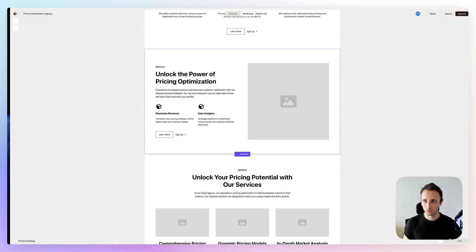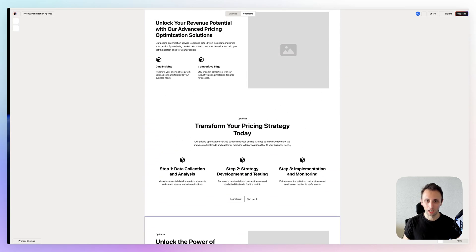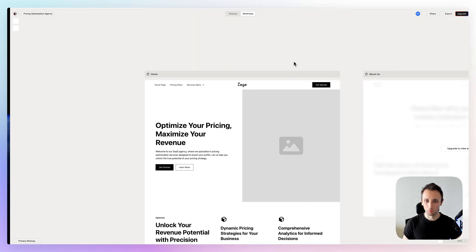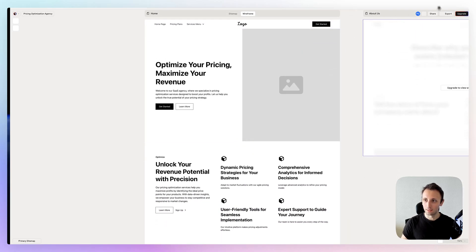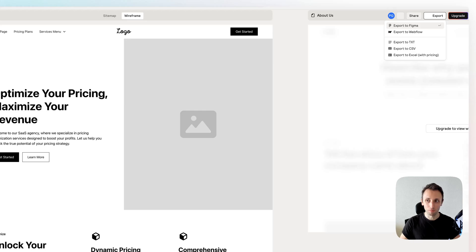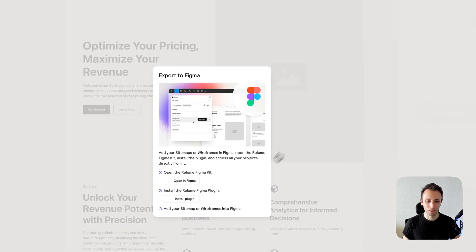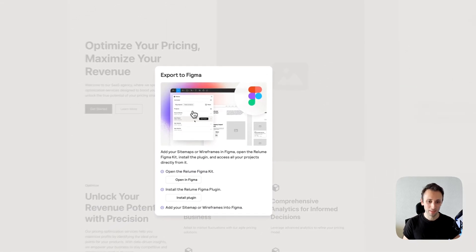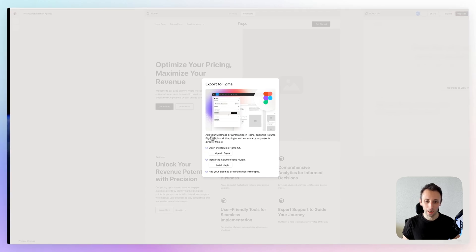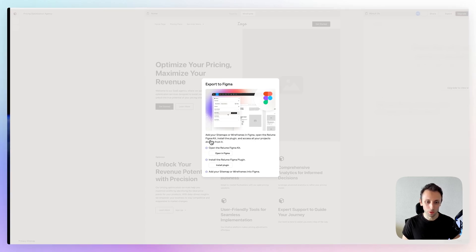And then you can obviously export to Figma, which is where the magic then happens. So as you can see over here, you can add your sitemaps or wireframes in Figma. Open the Relume Figma kit, install the plugin, and access all your projects directly from it.